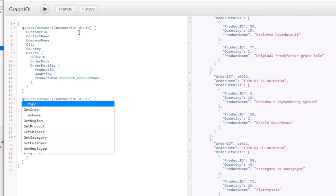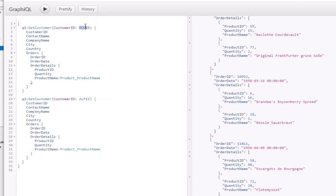So far we've used an explicit value for the customer ID. In the next video, we're going to talk about how you can use variables in your query definition.